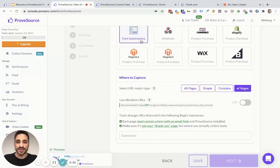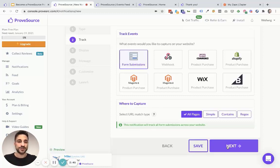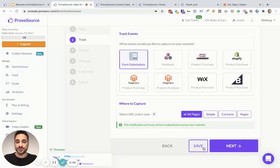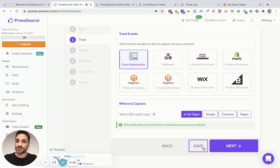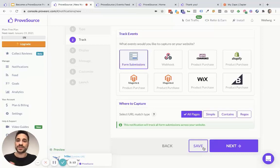Once you do that and select form submissions and define where to track your form submissions on your website — in my case I selected all pages because I only have one form — you can simply select next and follow the rest of the guides to set up your social proof notification. To make sure ProofSource is able to track the form, it needs to identify an email field, so your form needs to include at least an email, and you also need ProofSource installed on the page where you want the form to be tracked.